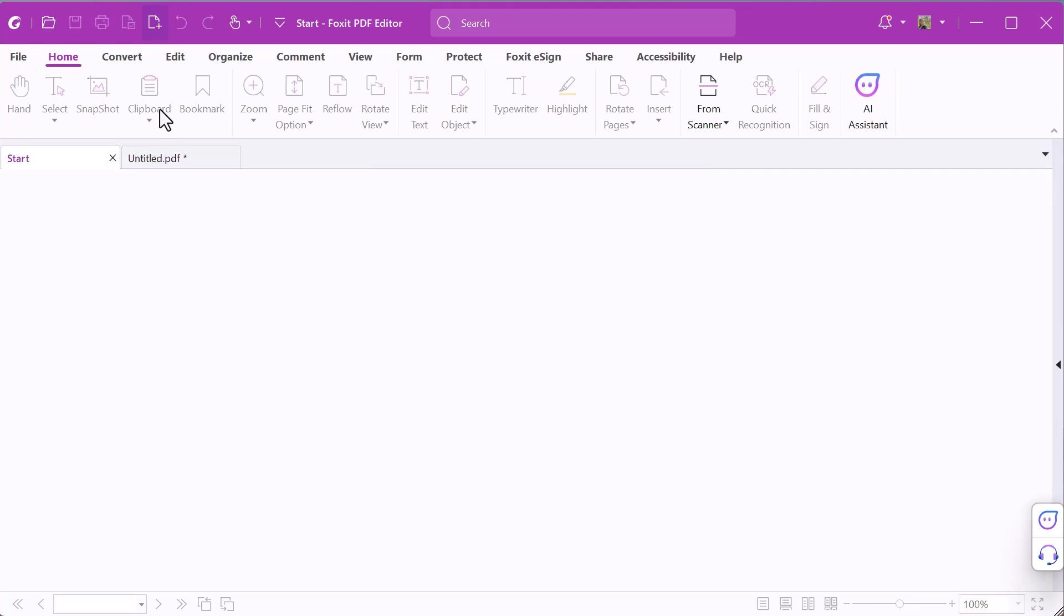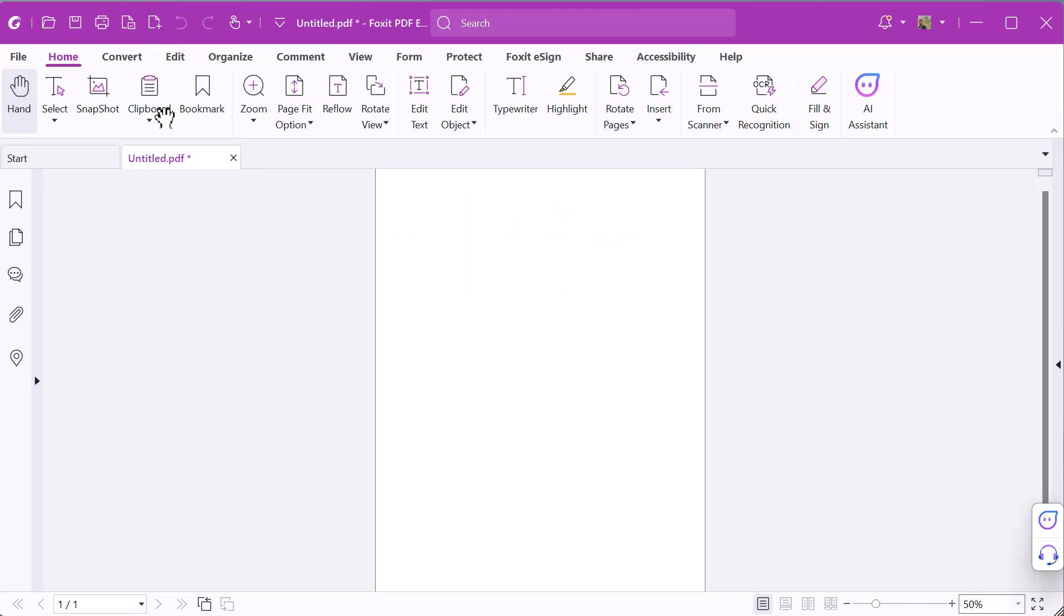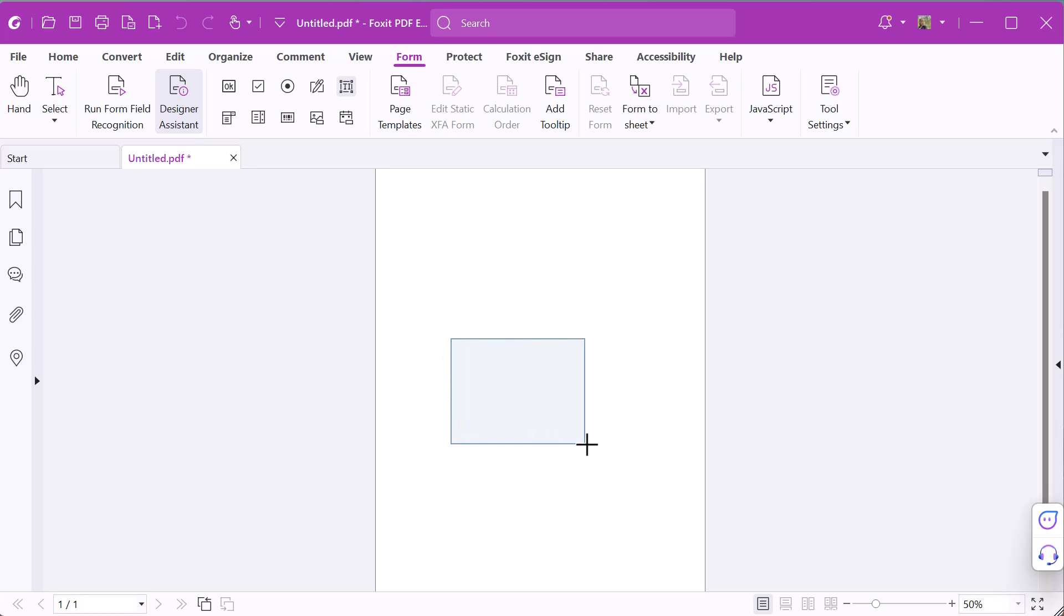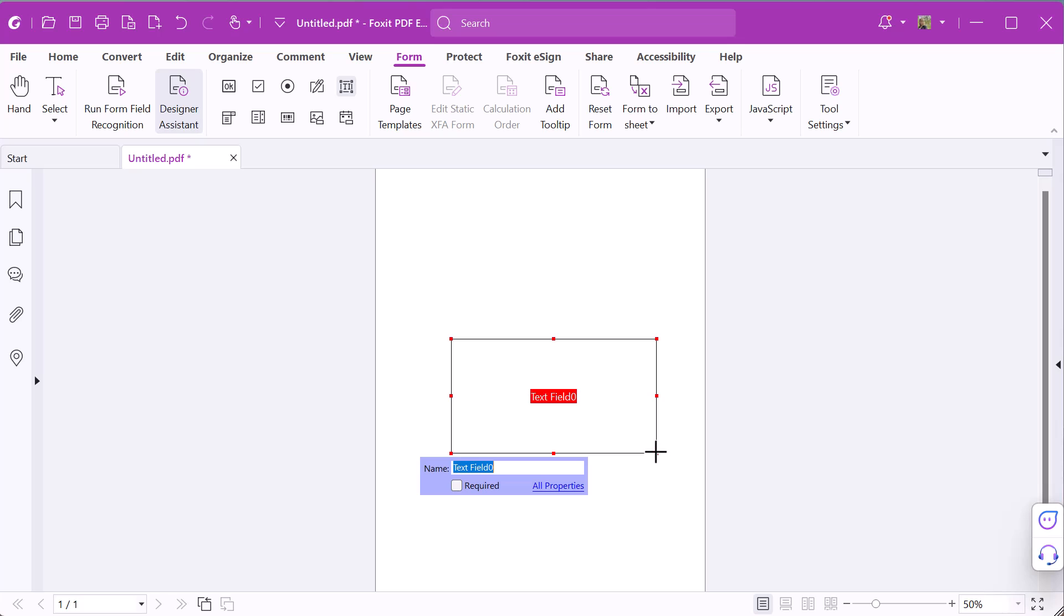Open a blank PDF document. Go to the Form tab and click the text field icon. The cursor now changes to a crosshair. Draw a box where you want to add the text field.